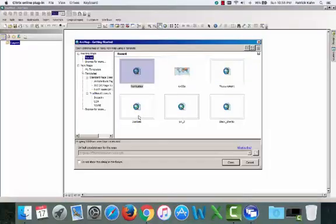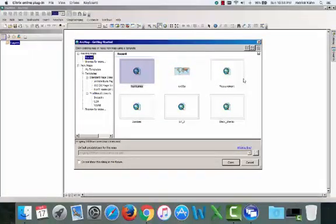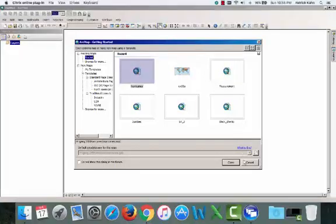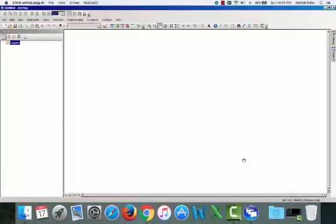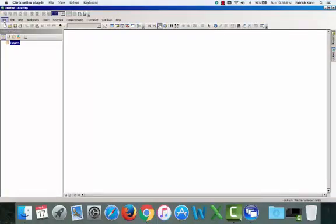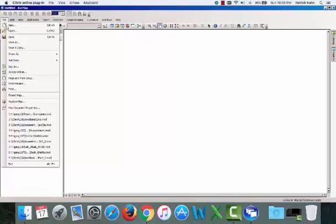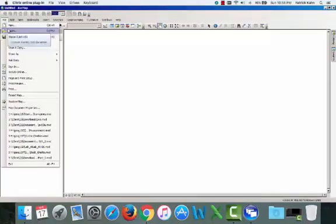Okay, so once the software loads, your page is going to look similar. However, you're not going to have any recent files here. It doesn't matter because we're all going to click cancel. And then we're going to be going up to the very top left corner to click the file menu and then select the open option.